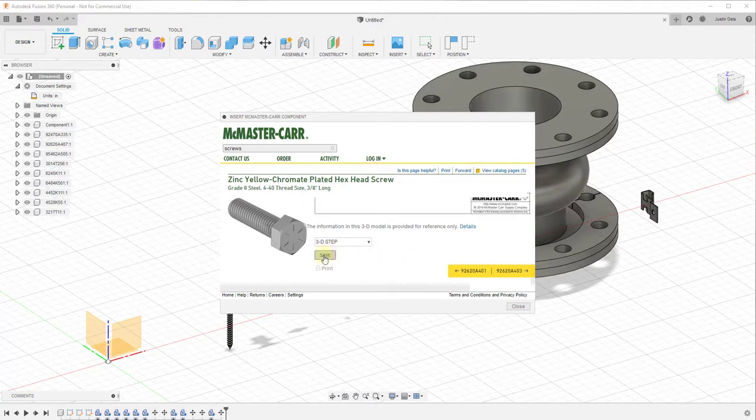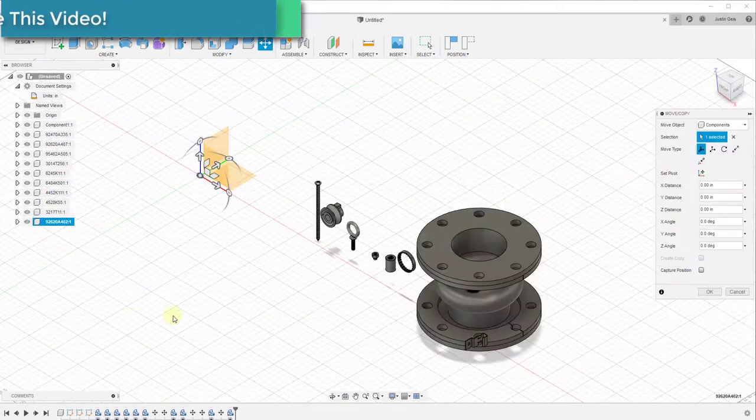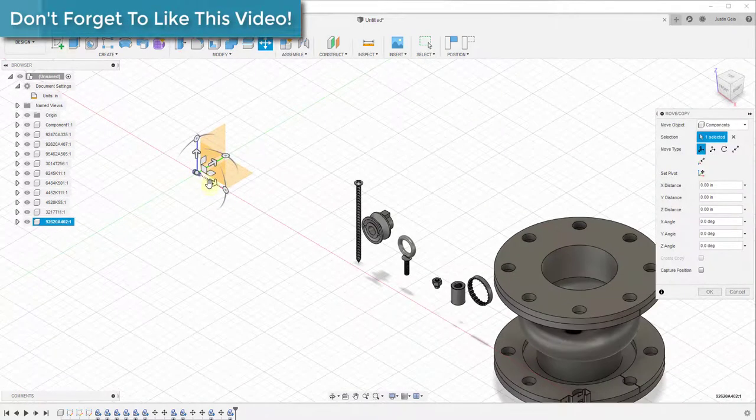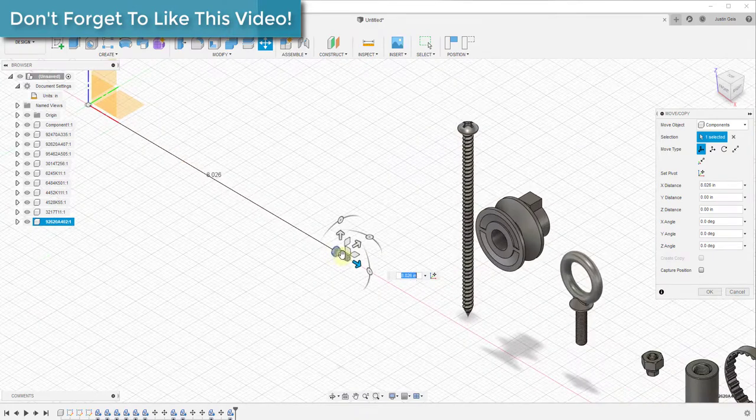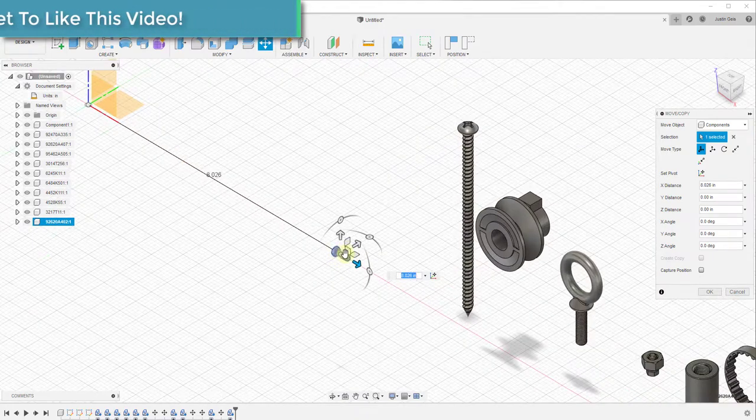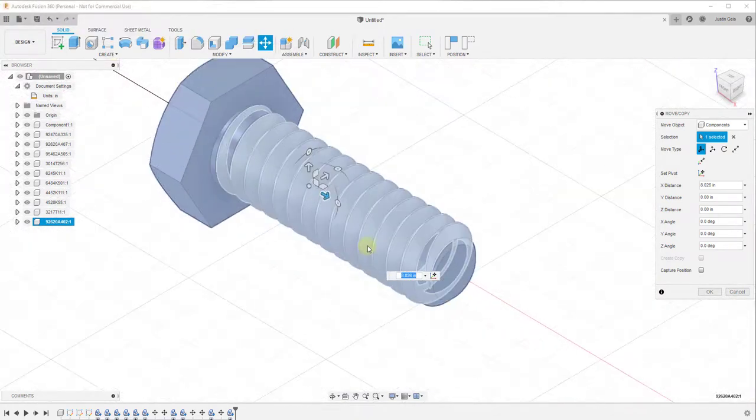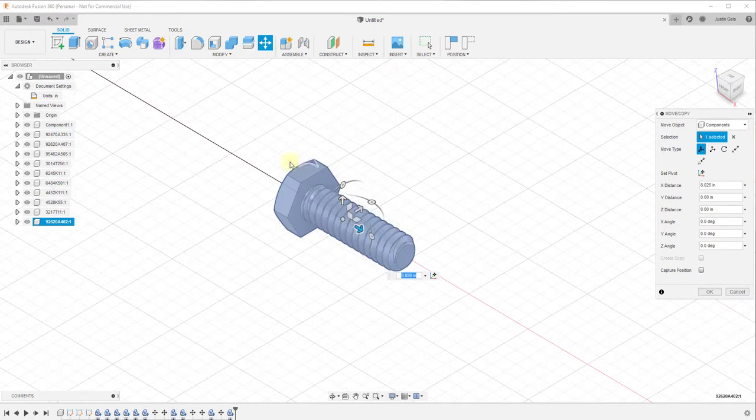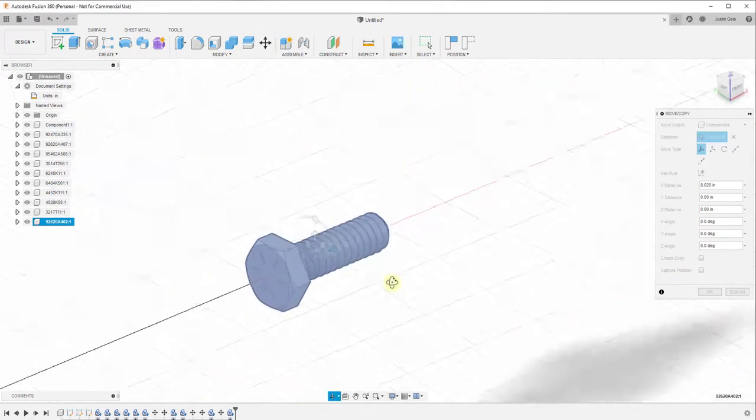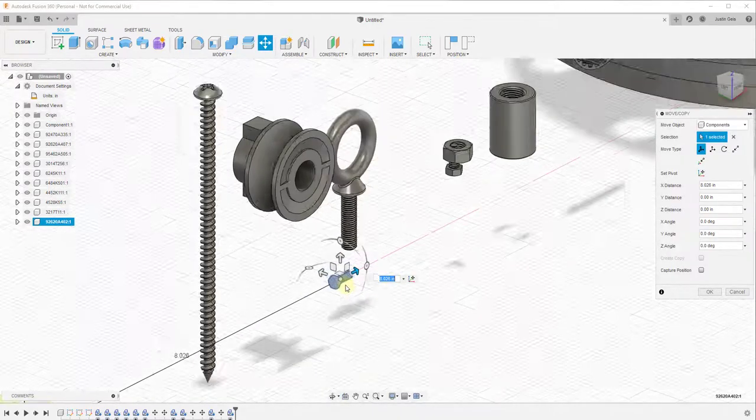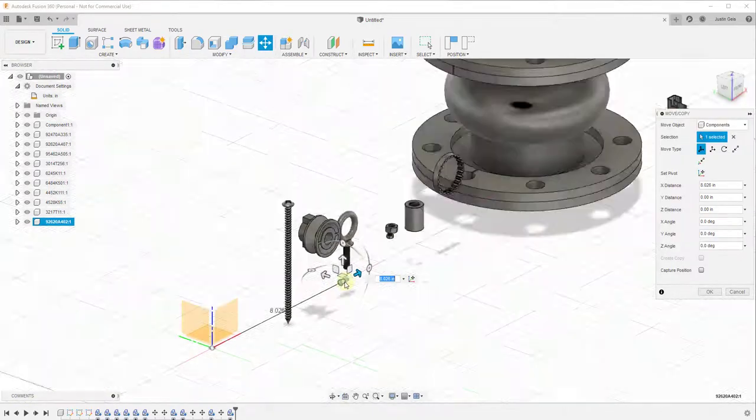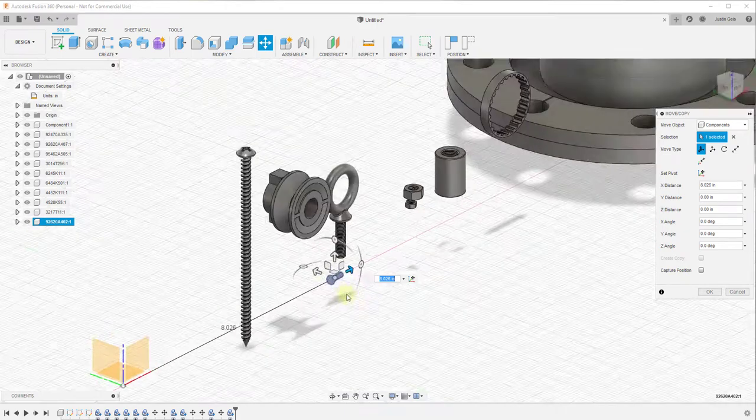to your 3D model. And so now if we take a look at this, if we zoom in, this actually has an appropriately modeled and appropriately sized hex head screw inside of Fusion 360, and now you can take this and you can place it wherever you want it to.